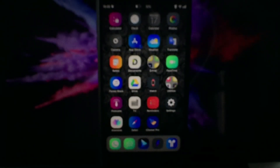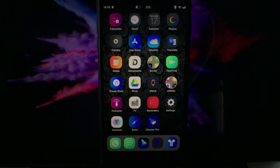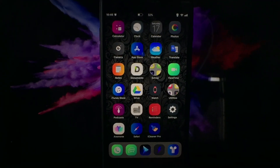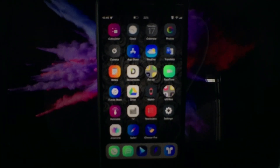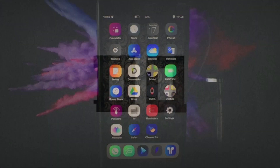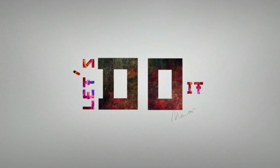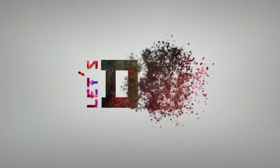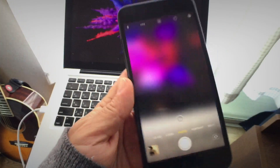Hello and namaste, this is Max again, welcome to my channel. Today I have brought you 10 more cool tweaks for your iOS jailbroken devices, so without any further ado, let's get started.